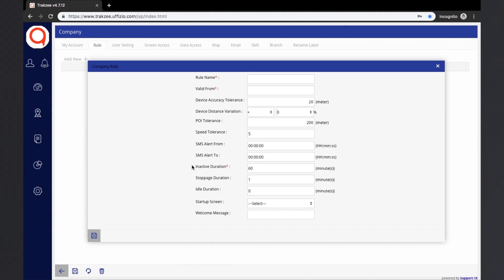Inactive Duration: sometimes the device is unable to send location data due to unavailability of GPS or GPRS. Companies always want to see these kinds of devices as inactive. TrackZ has an option where the user can define the device's inactive time duration. If the device is not sending data beyond the defined time duration, that object's status will be shown as inactive.